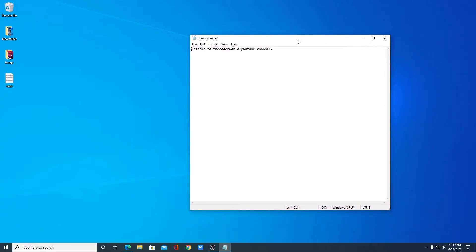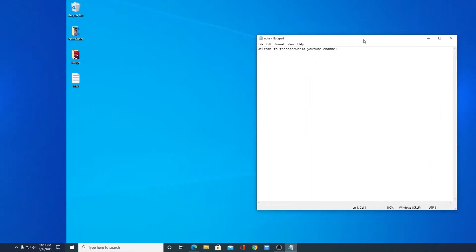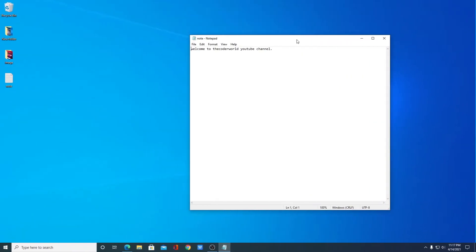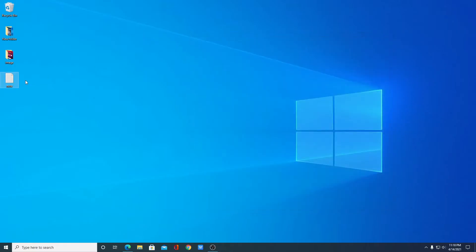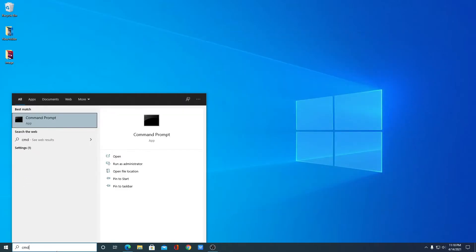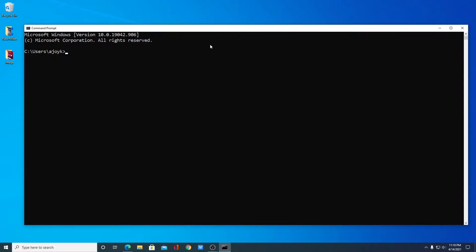So this way we can create a text file using graphical user interface. But you can also create this file using command prompt. Now let me show you how. First, let me delete this file. Now open command prompt — here we have command prompt, just open this application. This is the interface of command prompt, and using it we can easily create a text file.